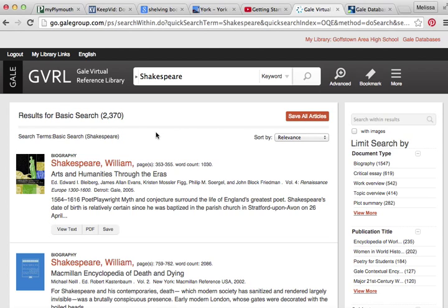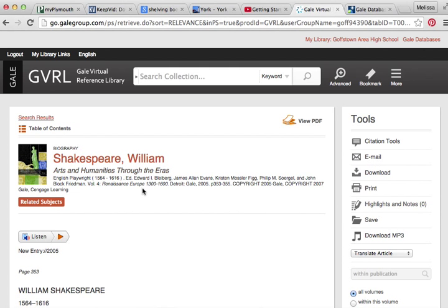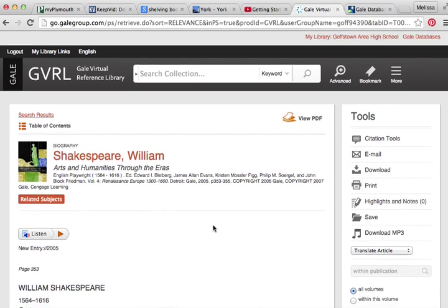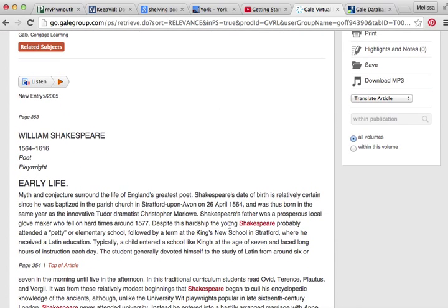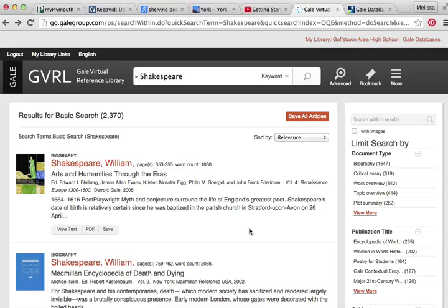So once you pull up what you need in the Gale Virtual Reference Library, you're going to click on the orange title, which will bring you right to the article within the book that you need. If I click on that, it brings me right to William Shakespeare. I can listen to it, download it, print it, or even download it as an MP3. Here's your article on William Shakespeare. Anytime Shakespeare appears, he appears in red because that's the topic that I searched. This works very similarly to Student Resources in Context — you can go back and learn more about how to move around in here in that first video of this series.